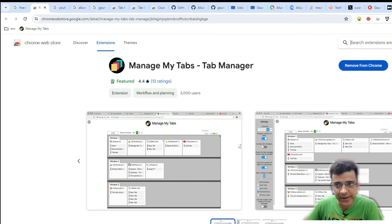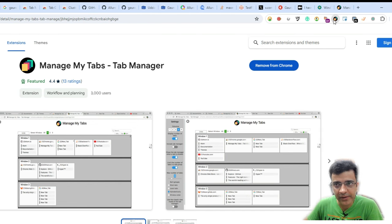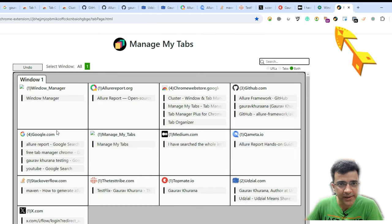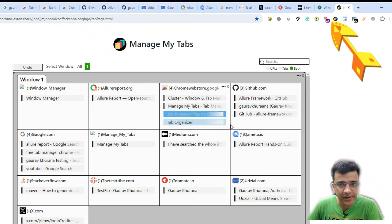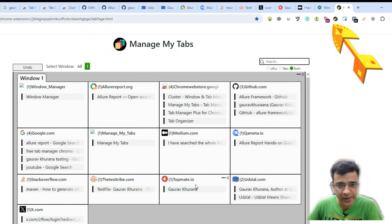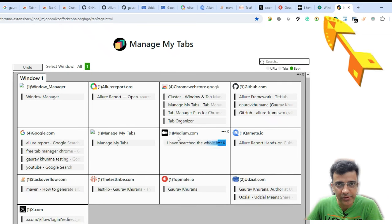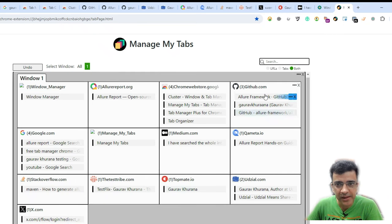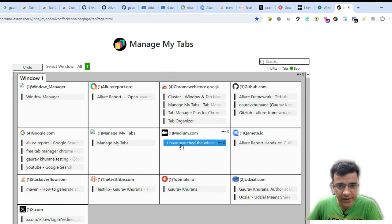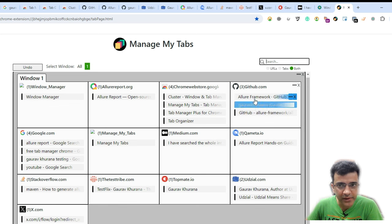It is provided by an extension. Once you are there, you can click on that extension, Manage My Tabs. And it will show you like this. Here also, it has organized some of the information.